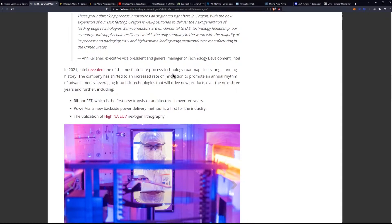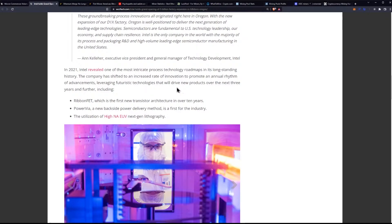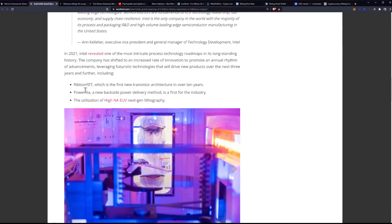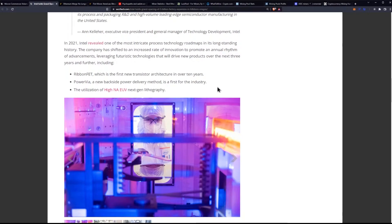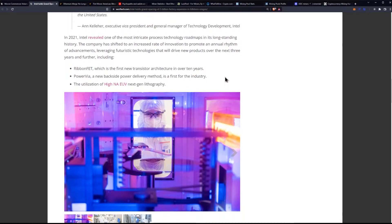The company has shifted to an increased rate of innovation to promote an annual rhythm of advancements, leveraging futuristic technologies that will drive new products over the next three years and further, including Ribbon FET, which is the first new transistor architecture in over 10 years.